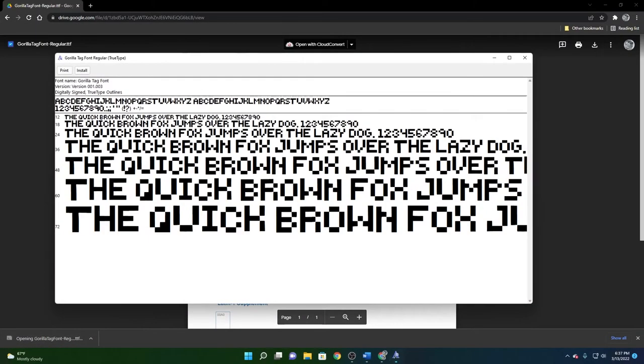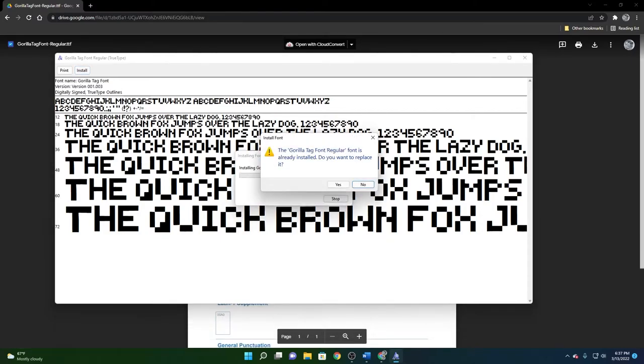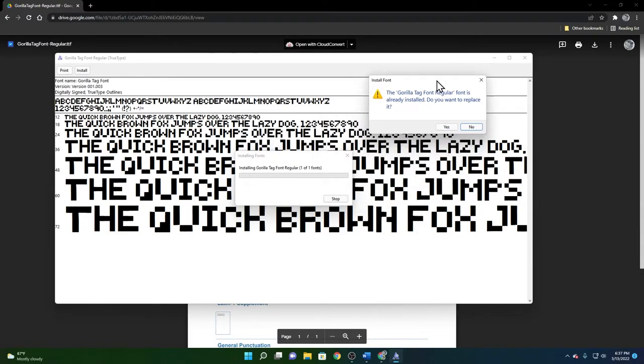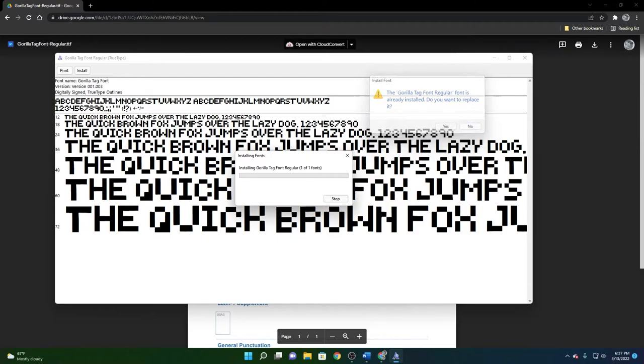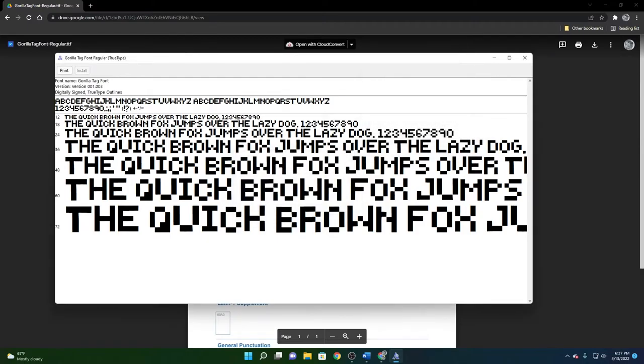Then you just want to open the file which will appear in your downloads and then what you want to do is you want to press install. I already have it installed so I have to click yes. You're not going to have to click yes, basically you'll be greeted with this and it'll just download and install the font and then you can just close out of everything.